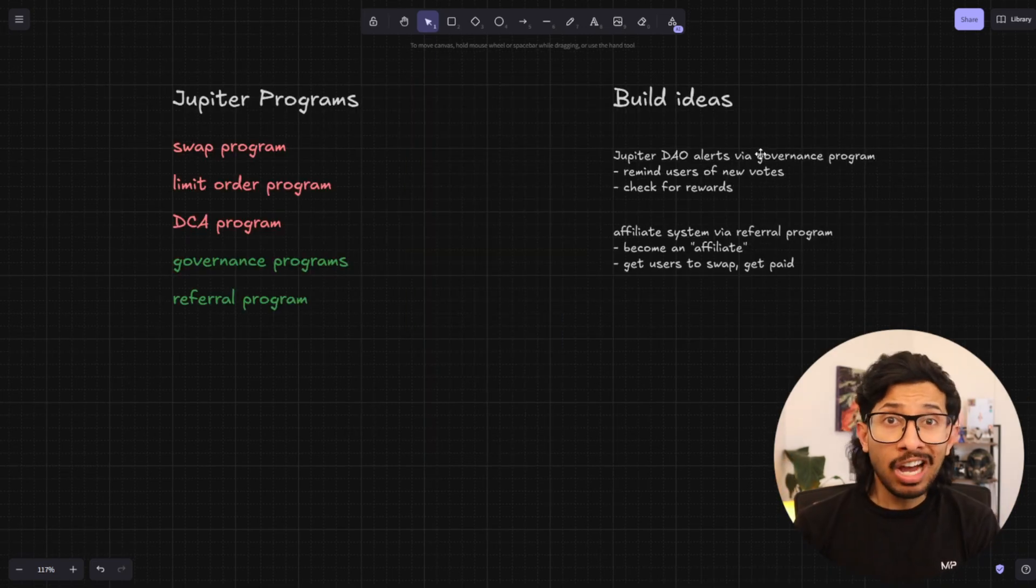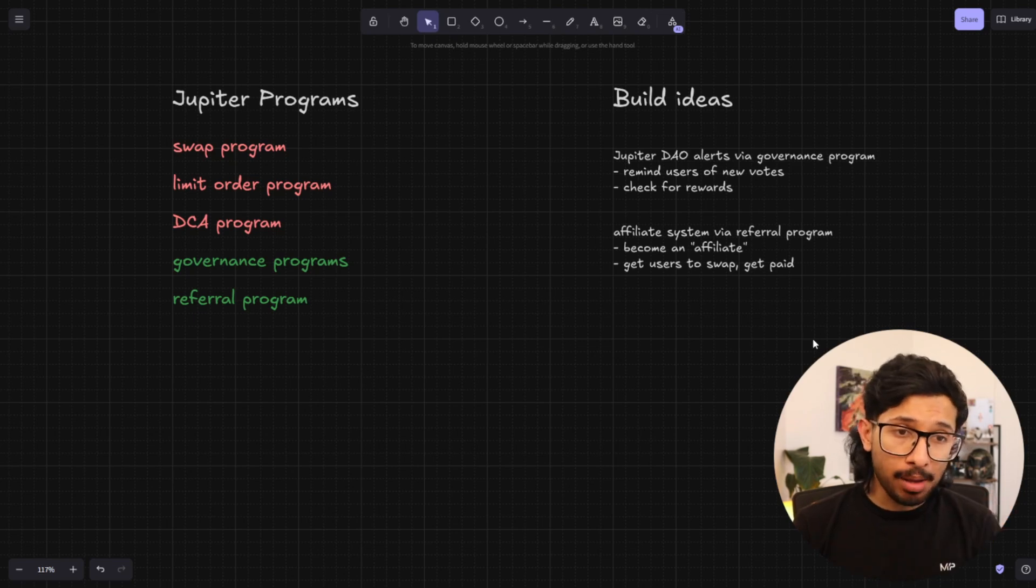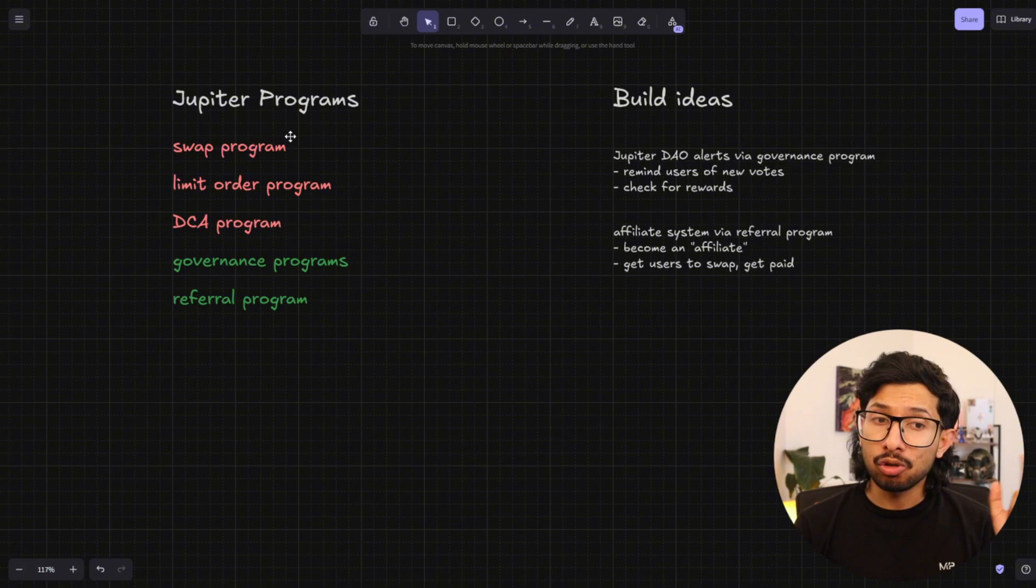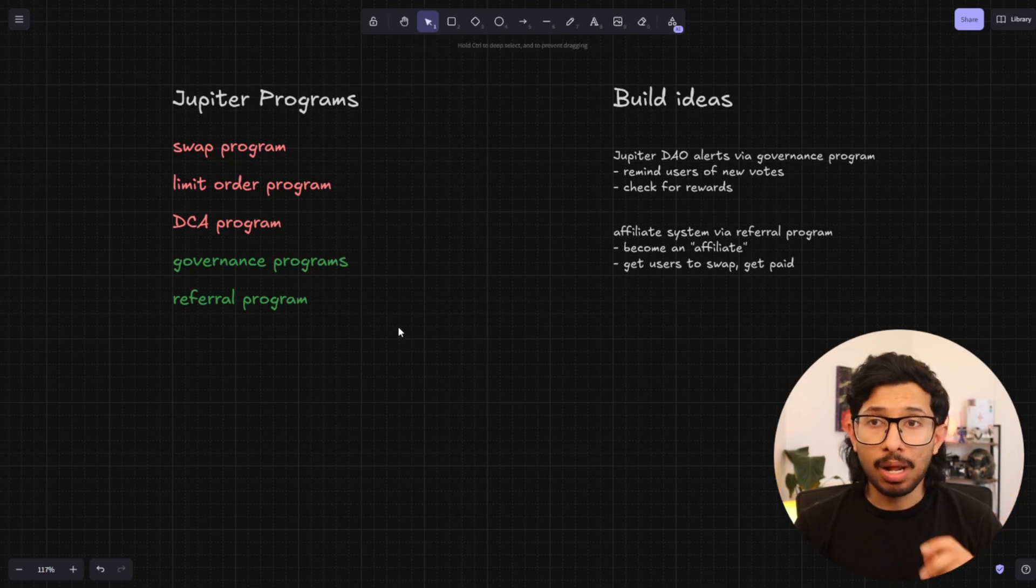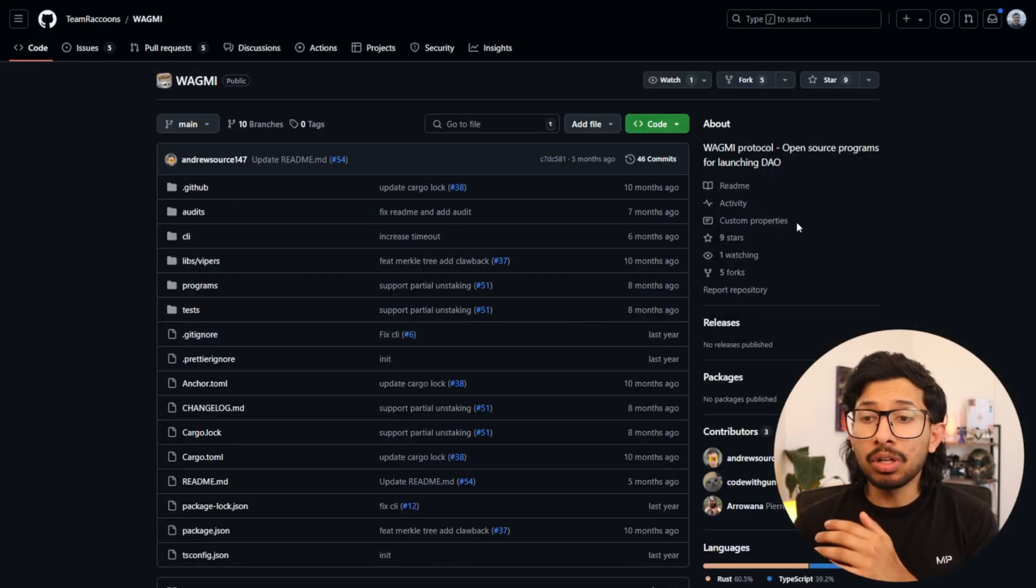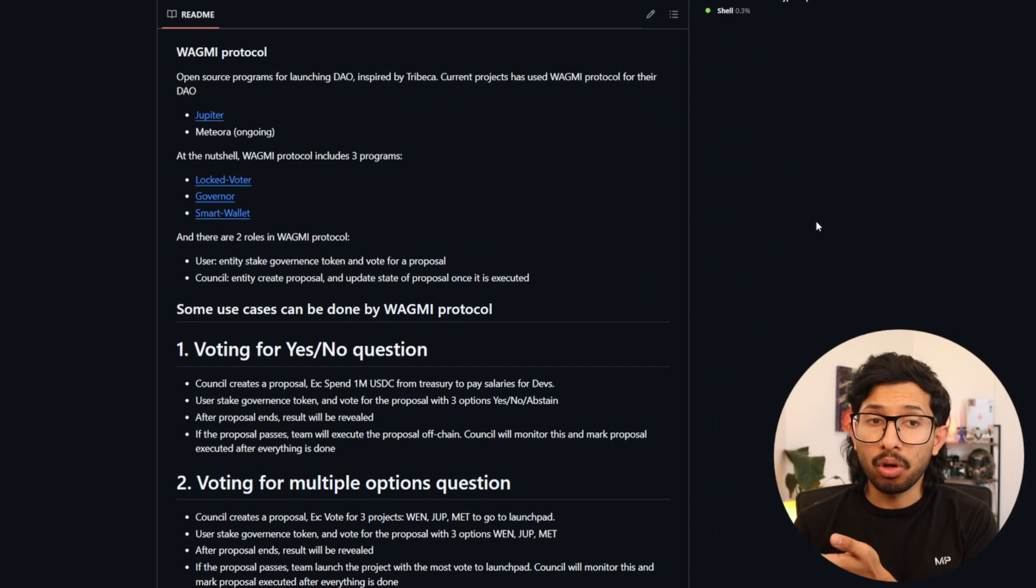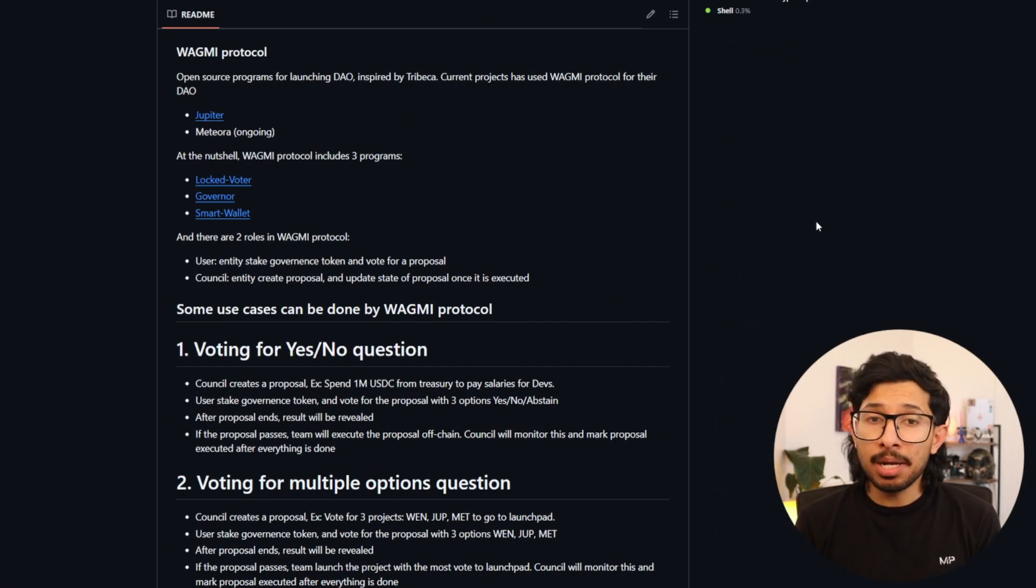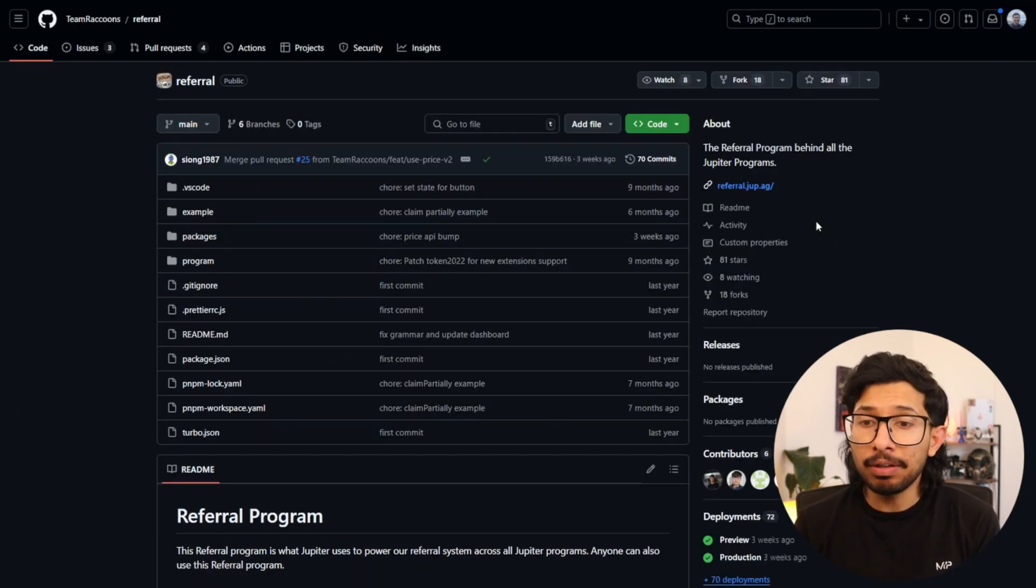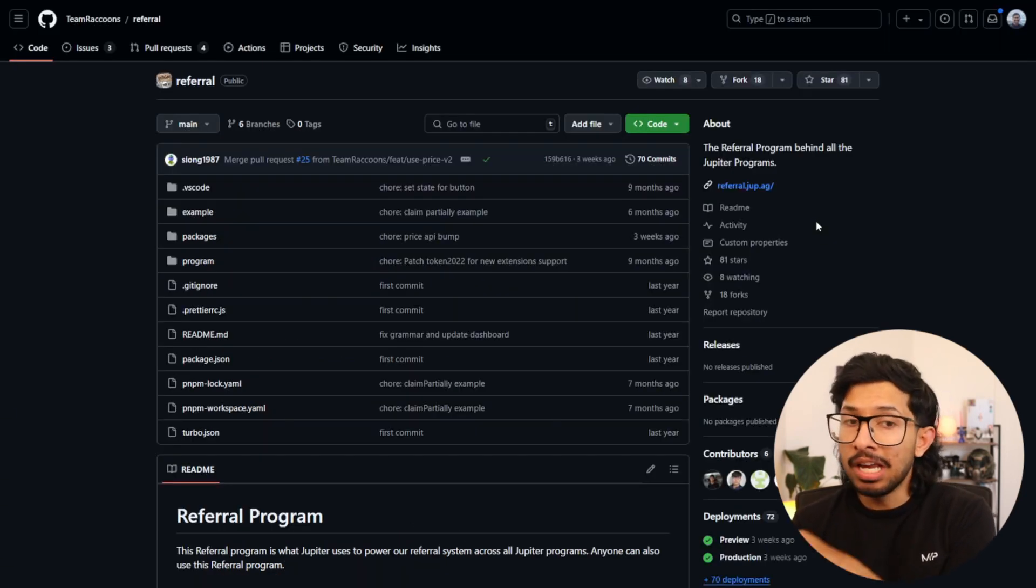Moving on, let's talk about the Jupyter programs. Not all of Jupyter's programs are open source. So the ones in red, that is the swap program, the limit order program and the DCA program. These are not open source. However, the governance and referral programs, the code for them, including the actual addresses for the programs that are deployed on chain is publicly available. That means anyone can access these programs, can even clone these programs if you want, and you can use them if you don't want to clone your own and deploy your own.